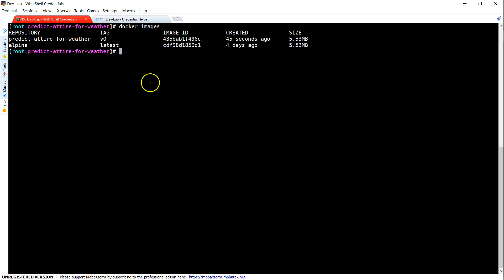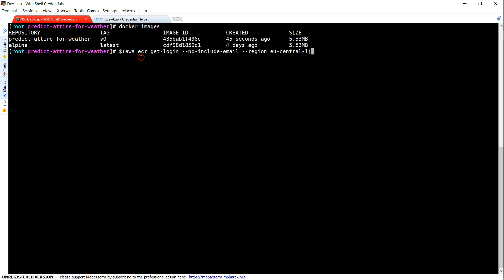So let us go ahead and try the first one and you can see here there are two images that is predict attire for weather version 0. If I want to push this V0 image into ECR, the first step is going ahead and getting the credentials. Just going to get the credentials here.